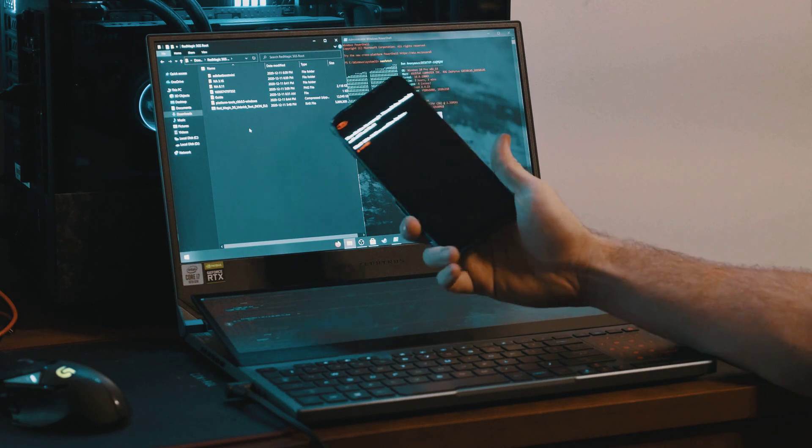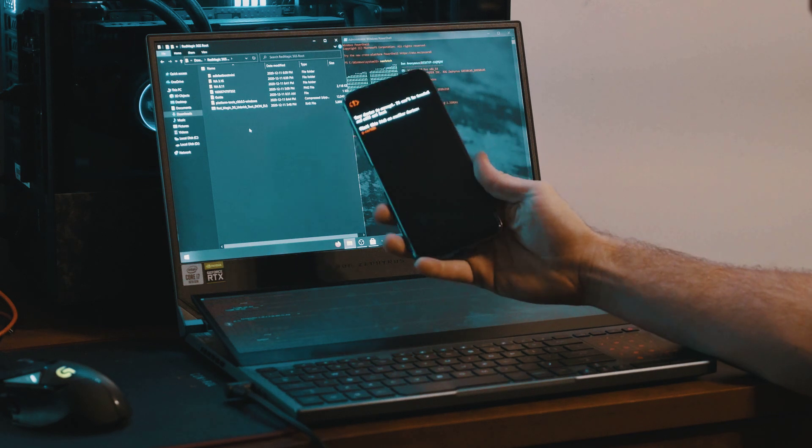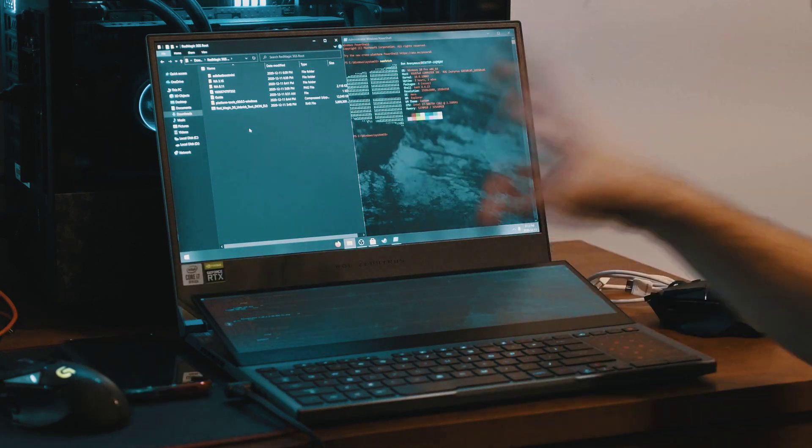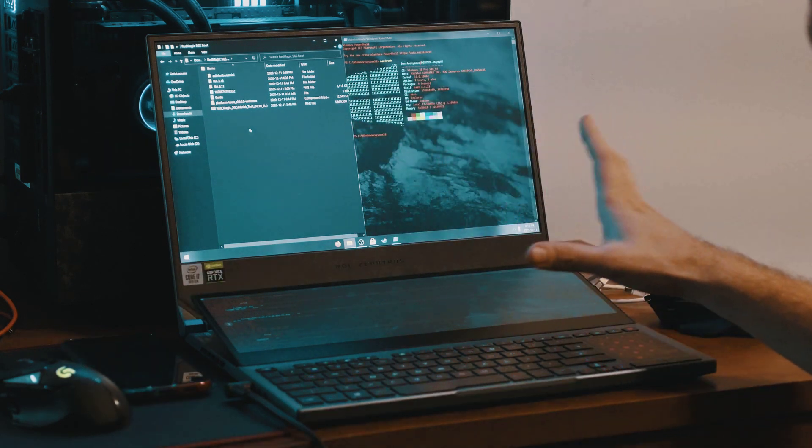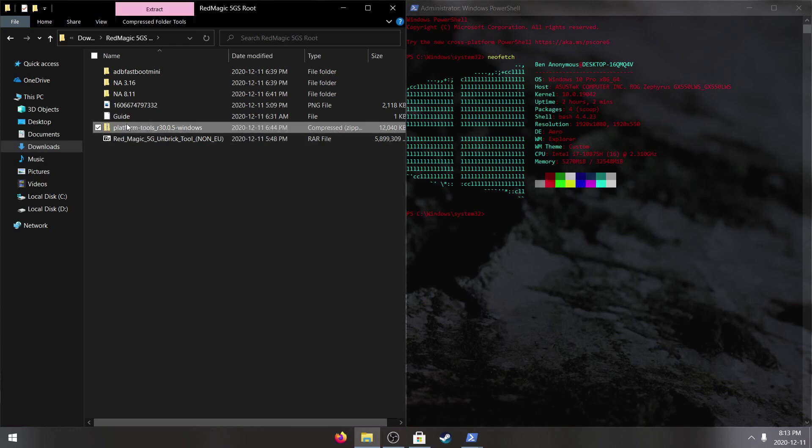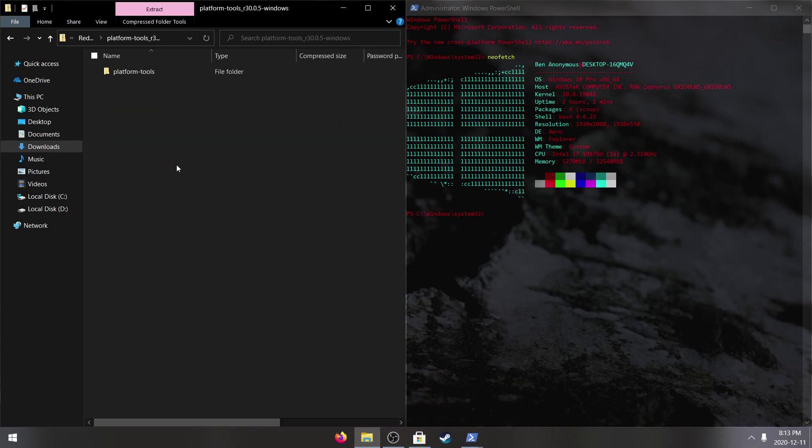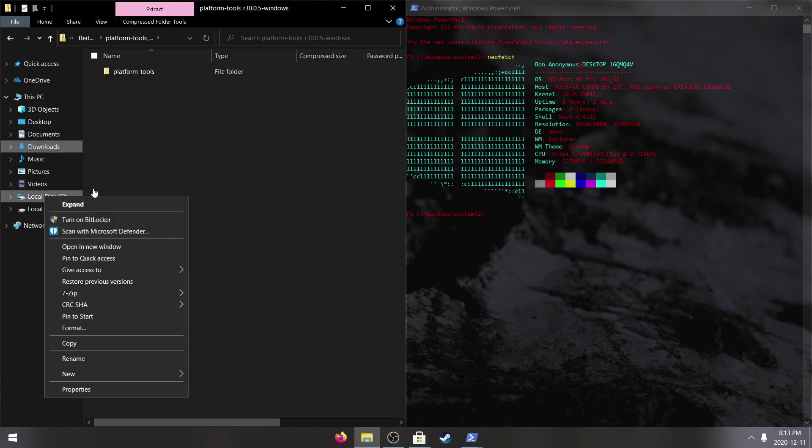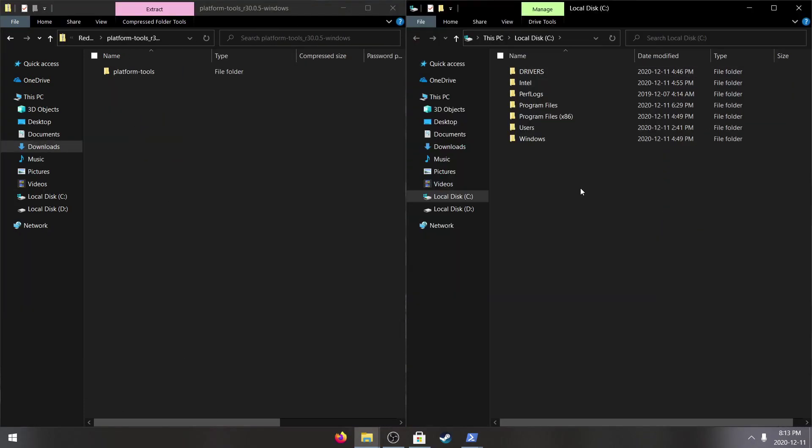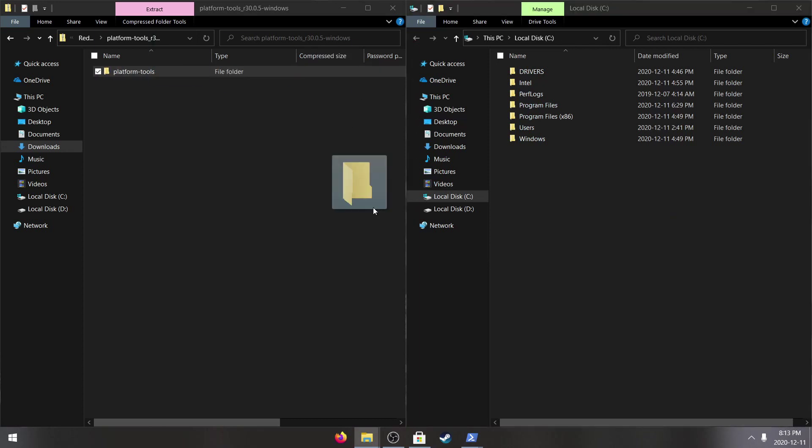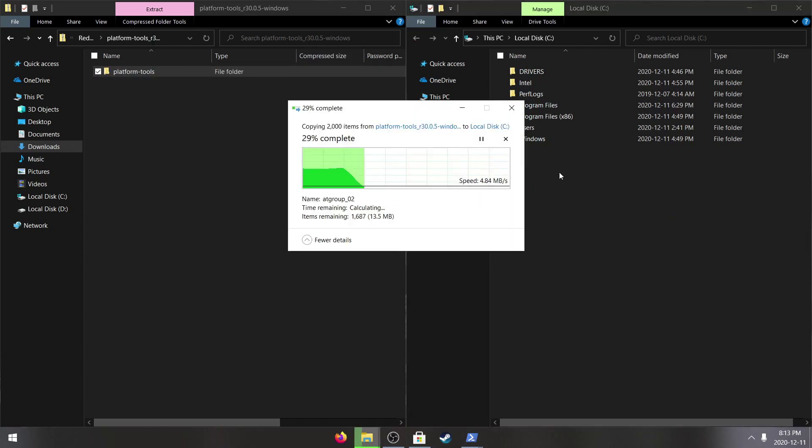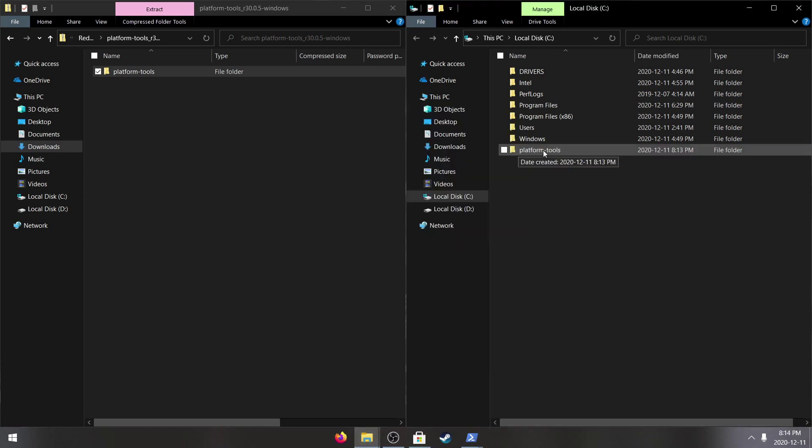The first thing that we have to do is install ADB and Fastboot locally on the entire computer. We have platform tools already downloaded here and we're going to extract this file to the root directory of the hard drive. It doesn't matter where you put it but once it's there you shouldn't move it. I'm just going to export this right here to the root directory of the drive.